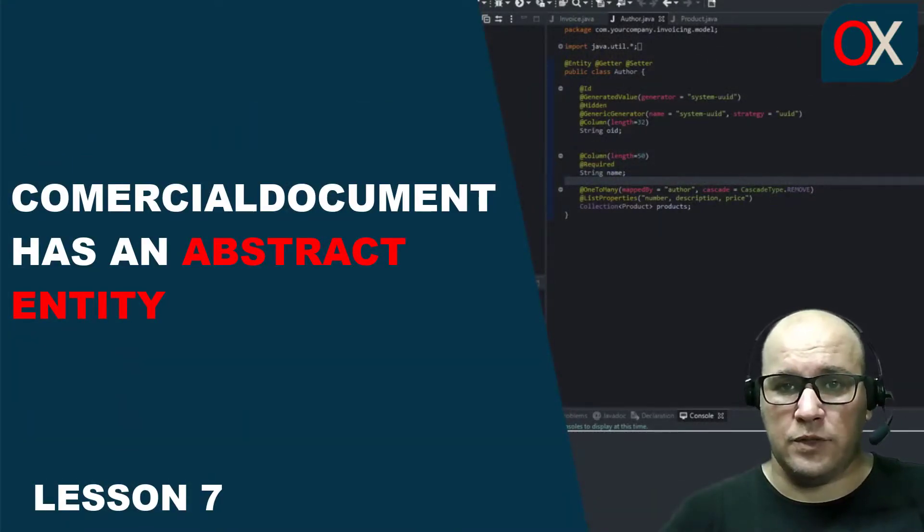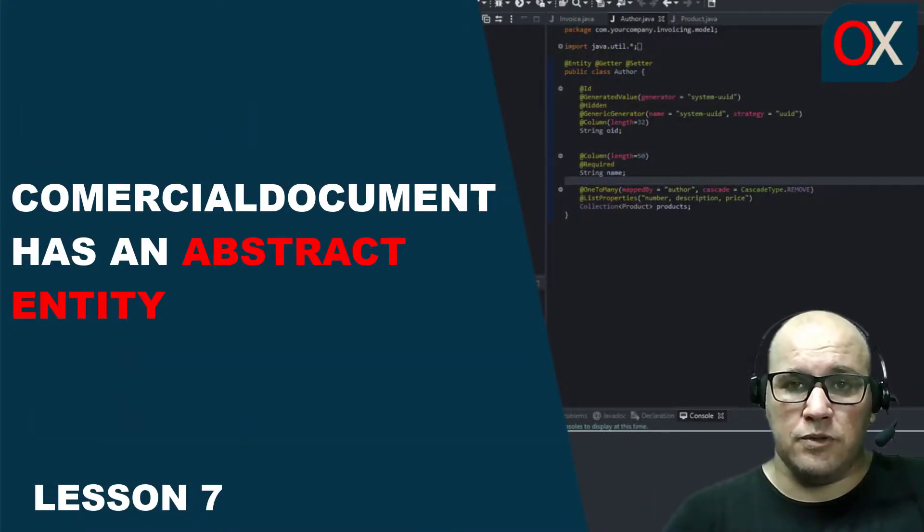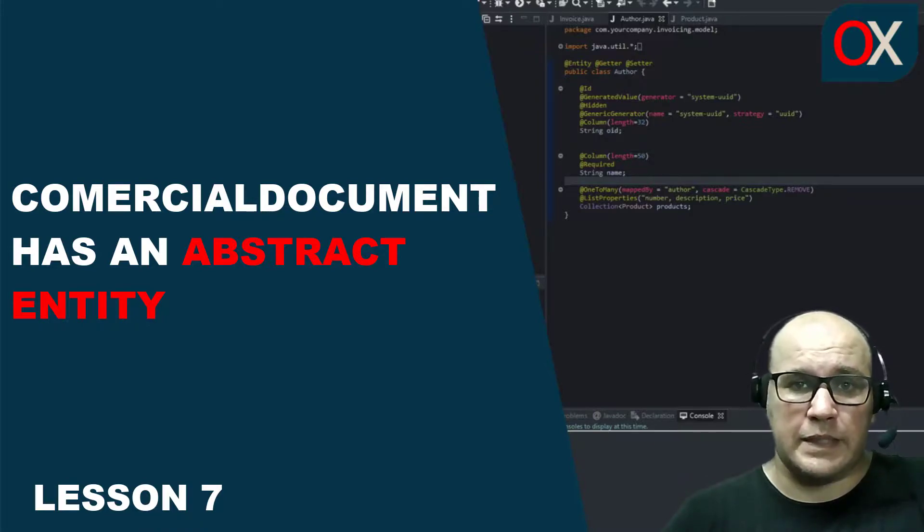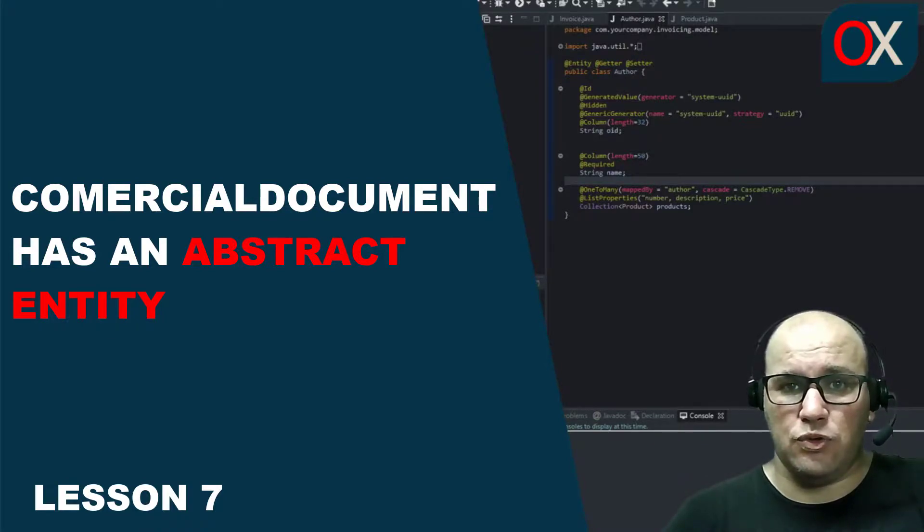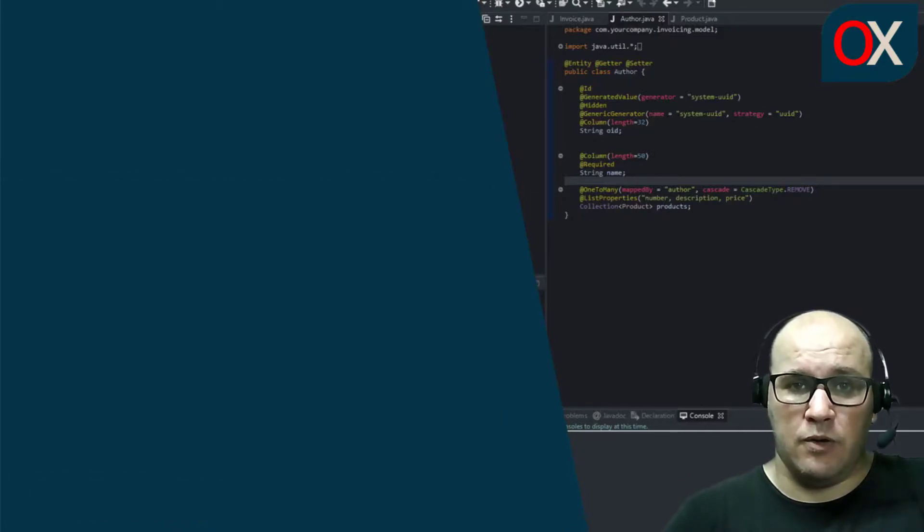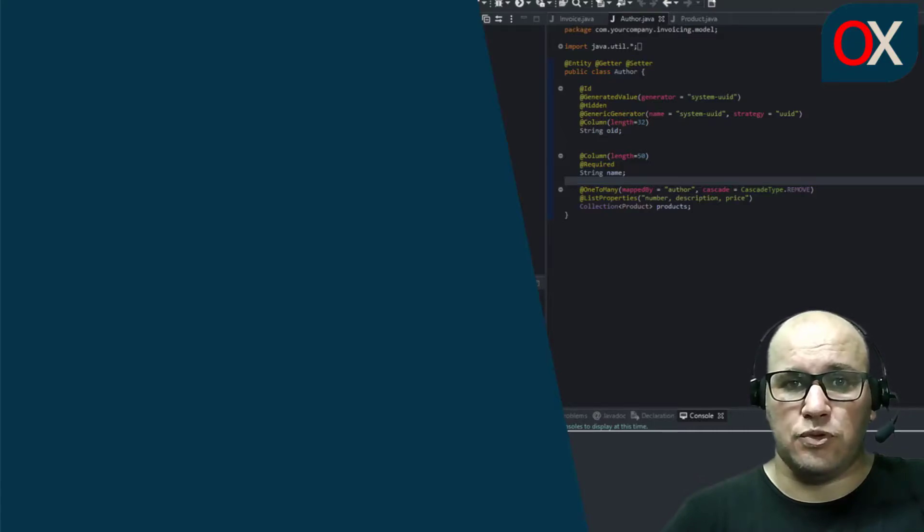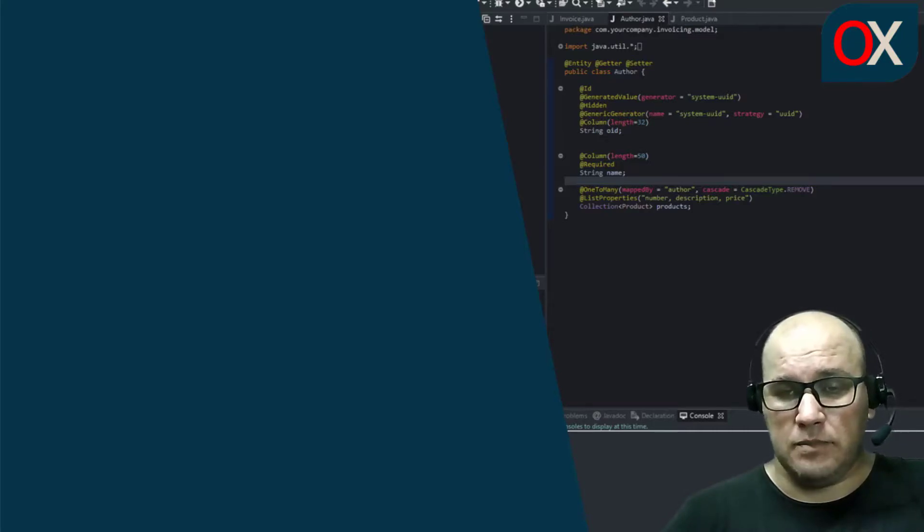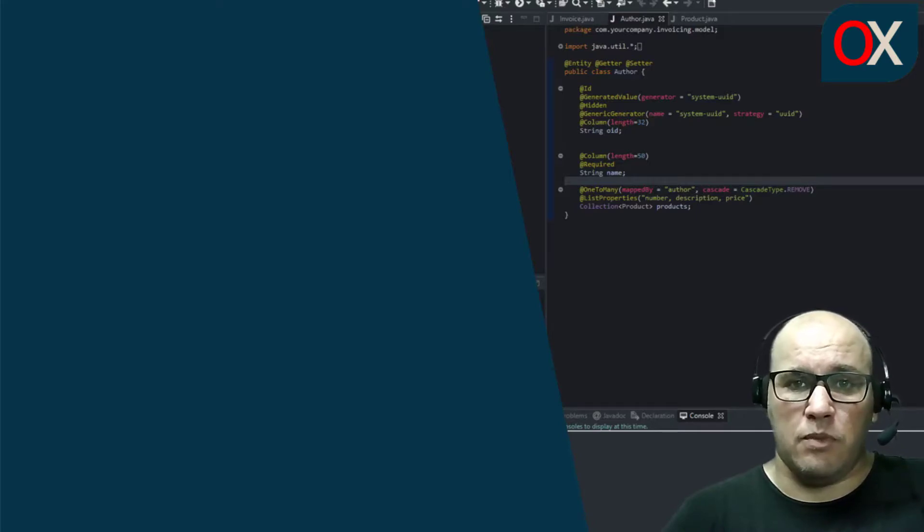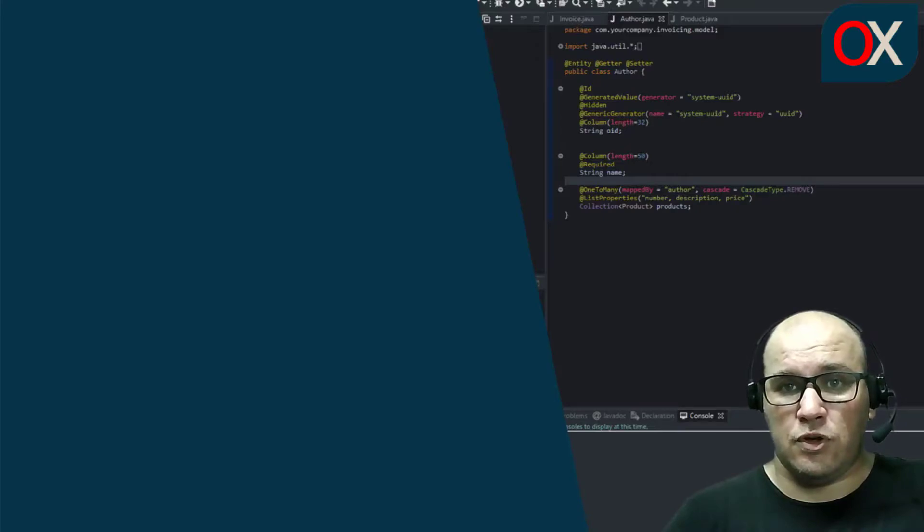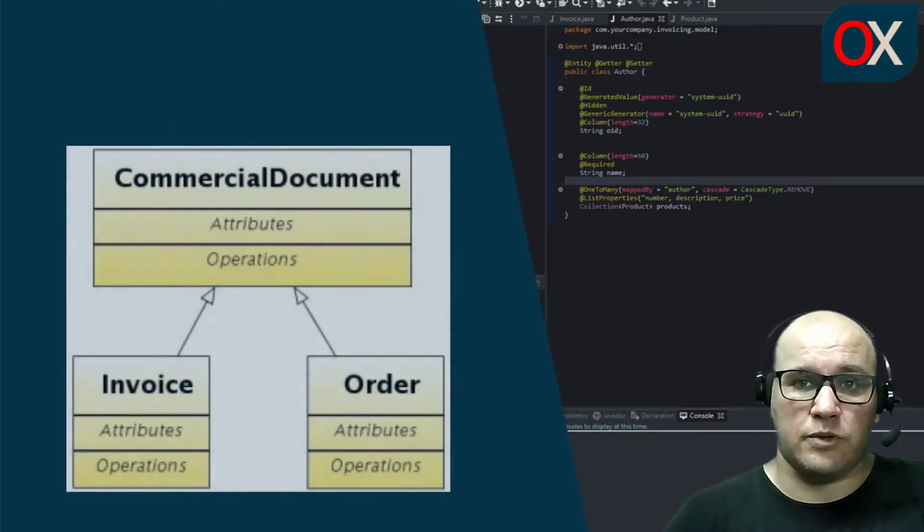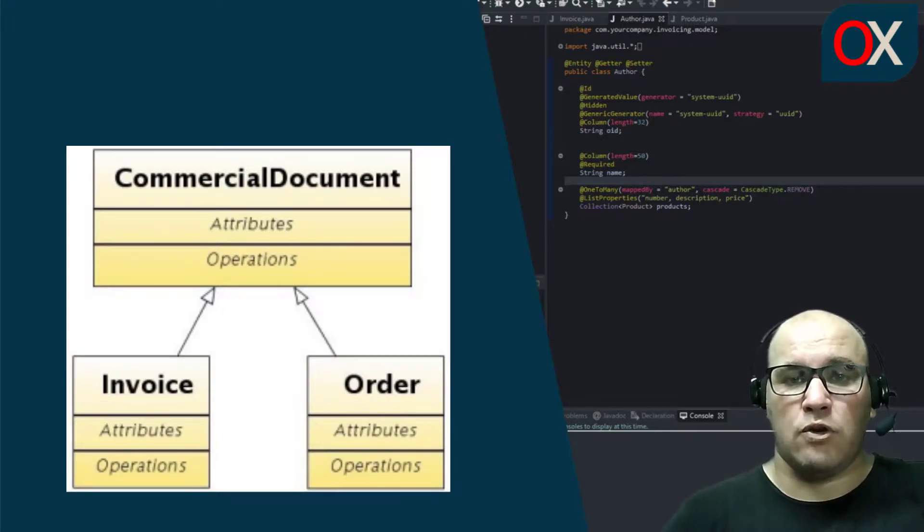A practical way to reuse code for invoice and order is by using inheritance. Moreover, it's an excellent opportunity to learn how easy it is to use inheritance with JPA and OpenSaba. In most object-oriented cultures you have to observe the 'is a' rule. It means that we cannot do invoice extends order because an invoice is not an order. The solution for this case is creating a base class for both order and invoice and we are going to call this class CommercialDocument.